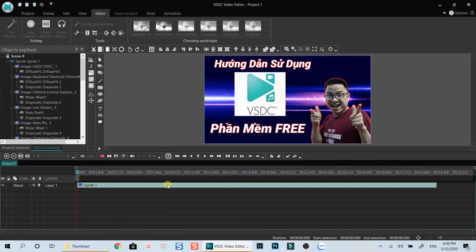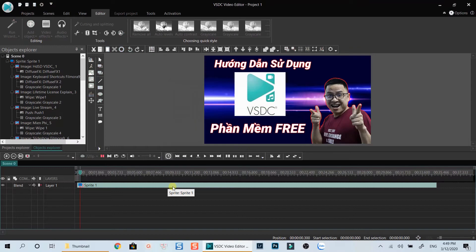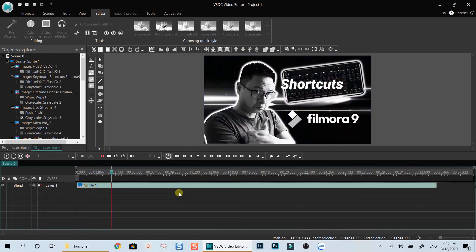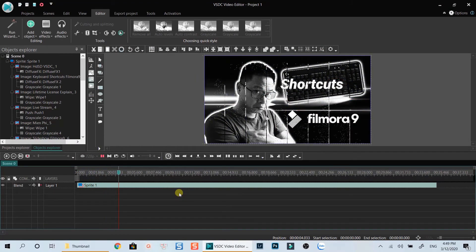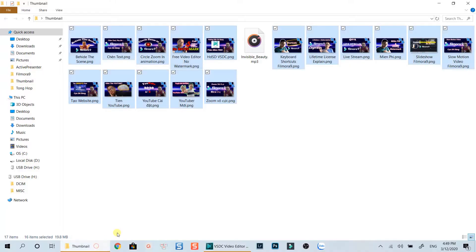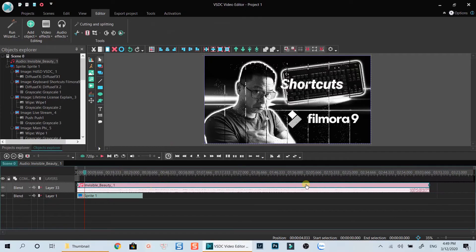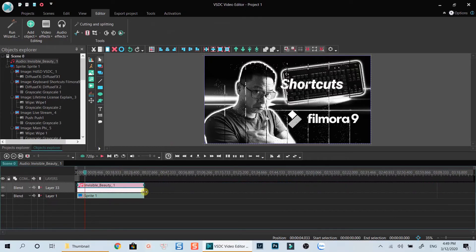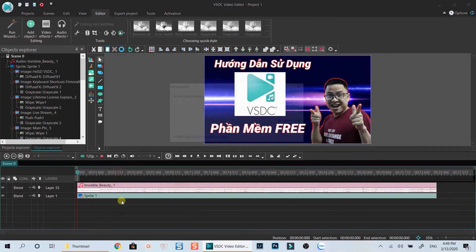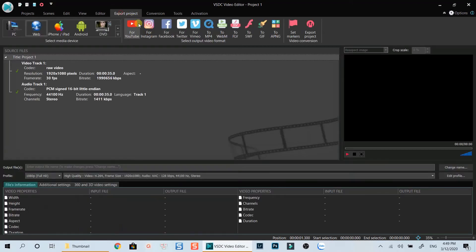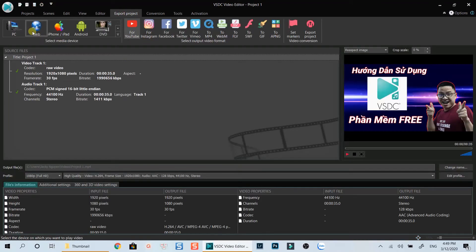Now your slideshow is ready. All you need is to add a background music for it, then export it to get your final result. Let's drop this music file and export the project. That's how to create a slideshow using VSDC free video editor.